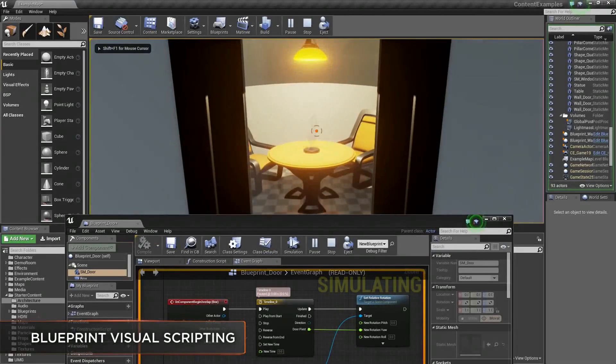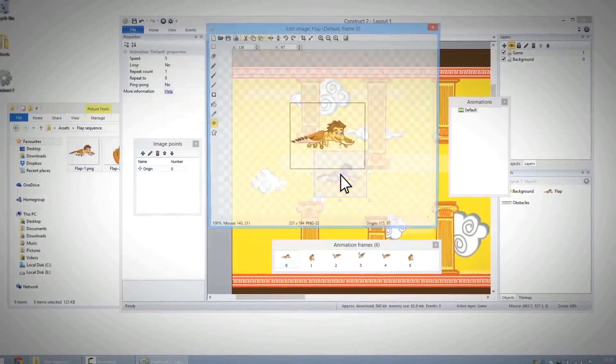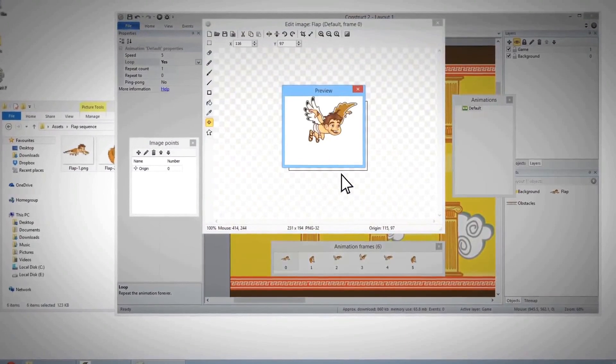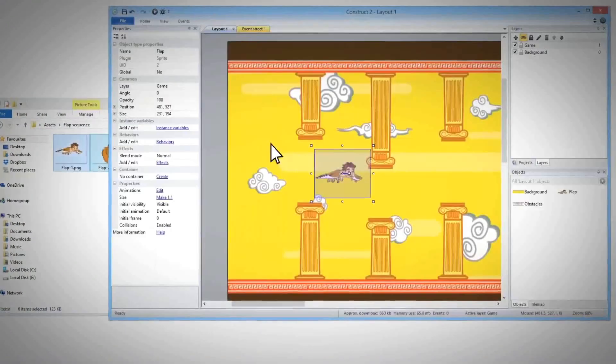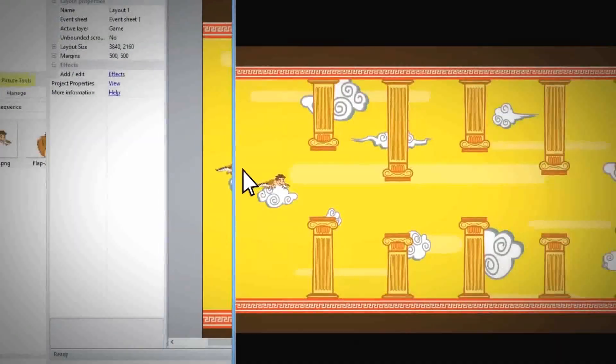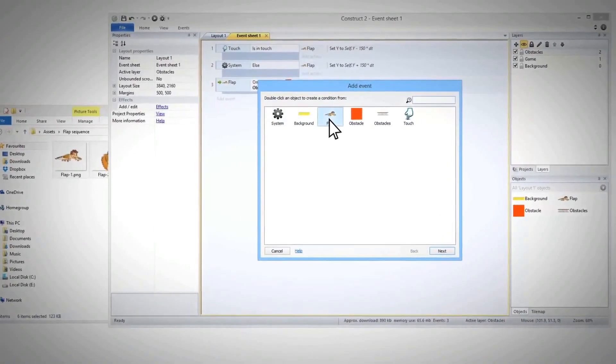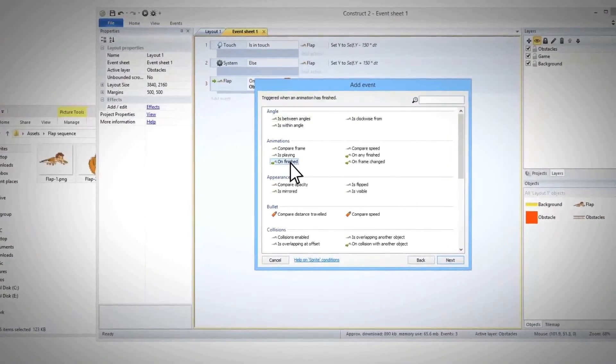All sorts of things. An engine can come with an editor or not. An engine is defined by the base of code that runs your game, not the presence of an editor in particular.